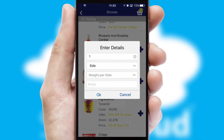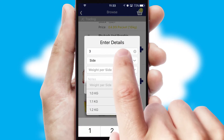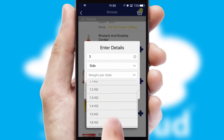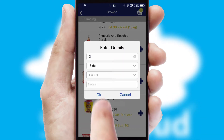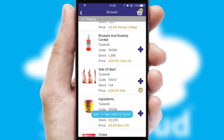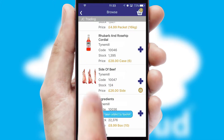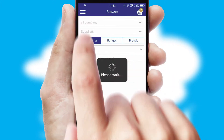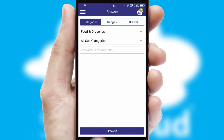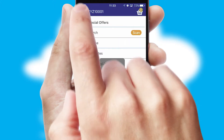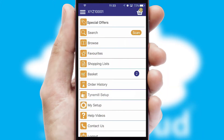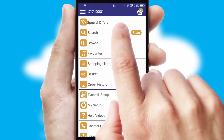SwiftCloud can also deal with multiple product options, including complex configuration rules. You can keep track on how many items you have in the basket with the icon at the top right of the page.